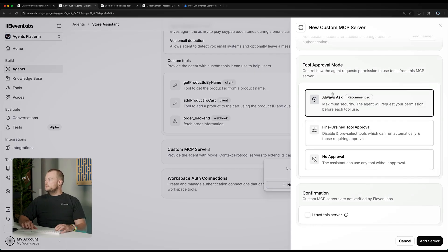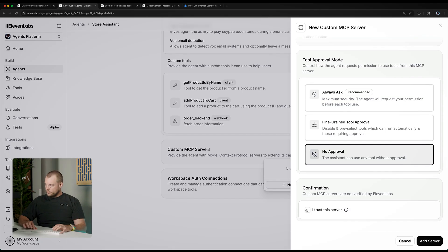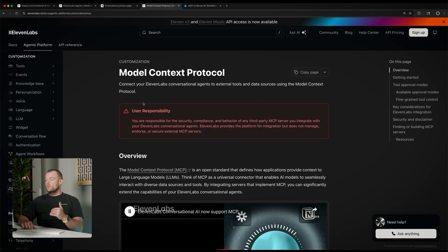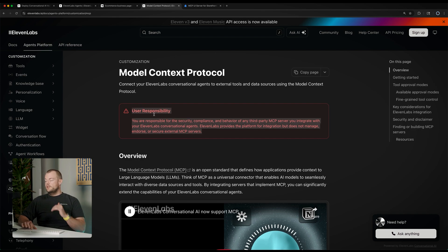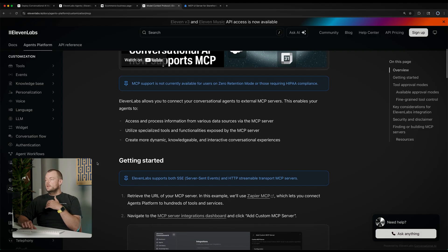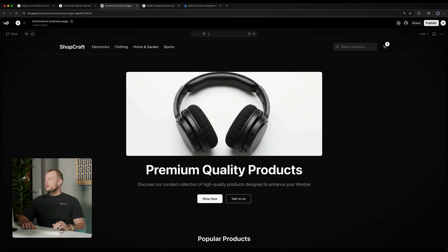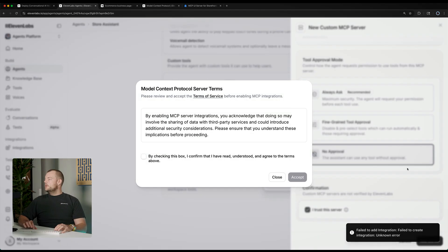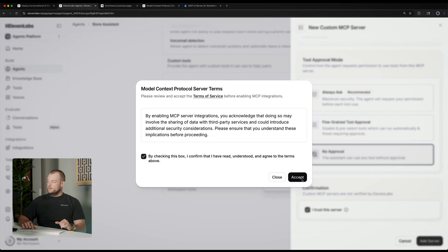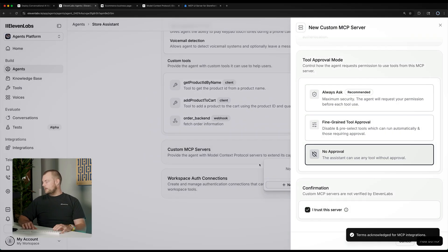And then what we need to do is here we can say no approval required. So, that allows the agent to use all the tools that are available on the server. And then lastly, there are some very important security considerations with the MCP protocol. Do make sure you read through documentation and understand the security implications with this. Once you're ready and you say, yes, I trust this server, you can add the server here. Again, very important to understand what that means enabling the MCP server.